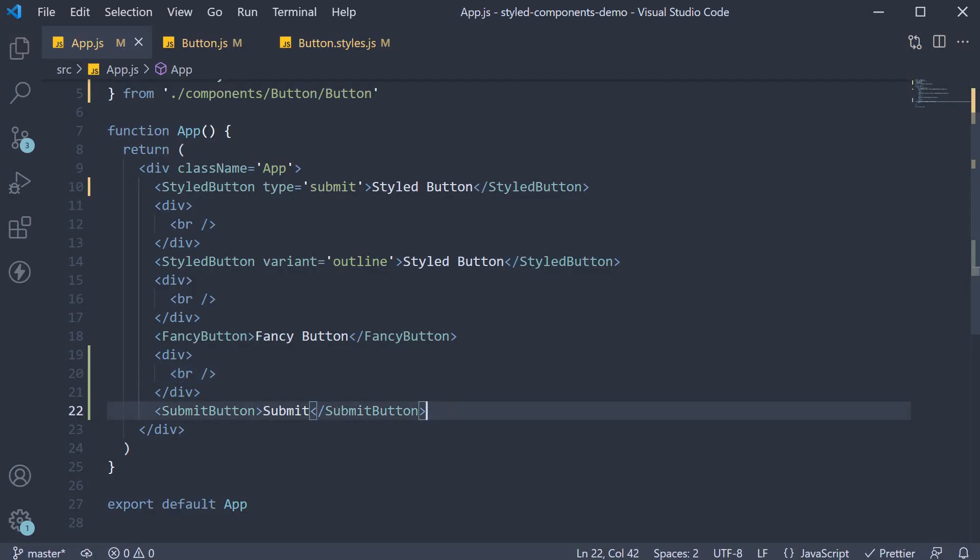So when you come across the need to have the same attribute but not pass it in as a prop every time, make use of the attributes constructor.